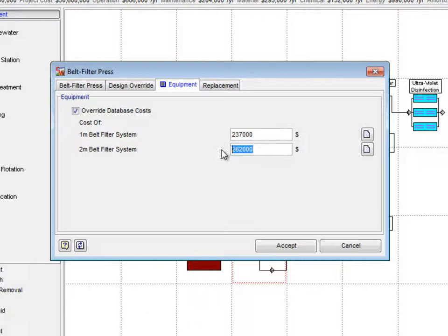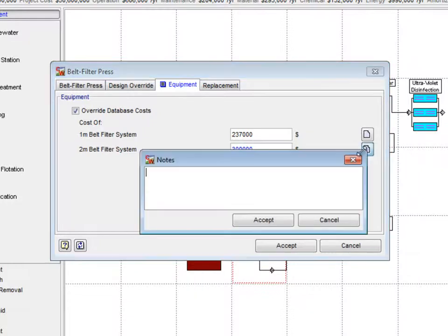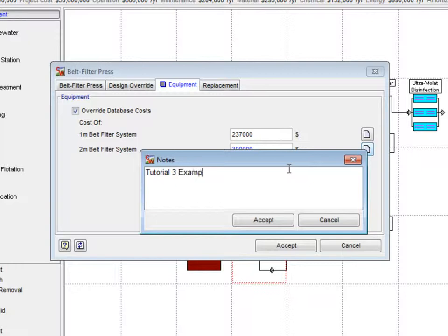In this example, we will change the 2 meter belt filter press to $300,000 and write Tutorial 3 Example in the Notes. We do this to remind us of why we changed this value.